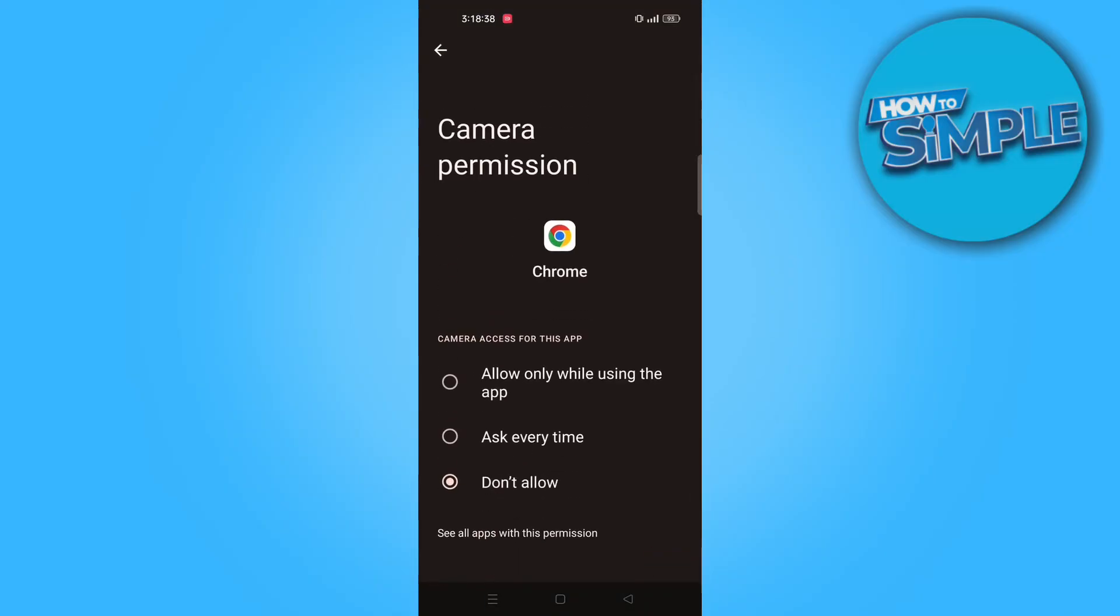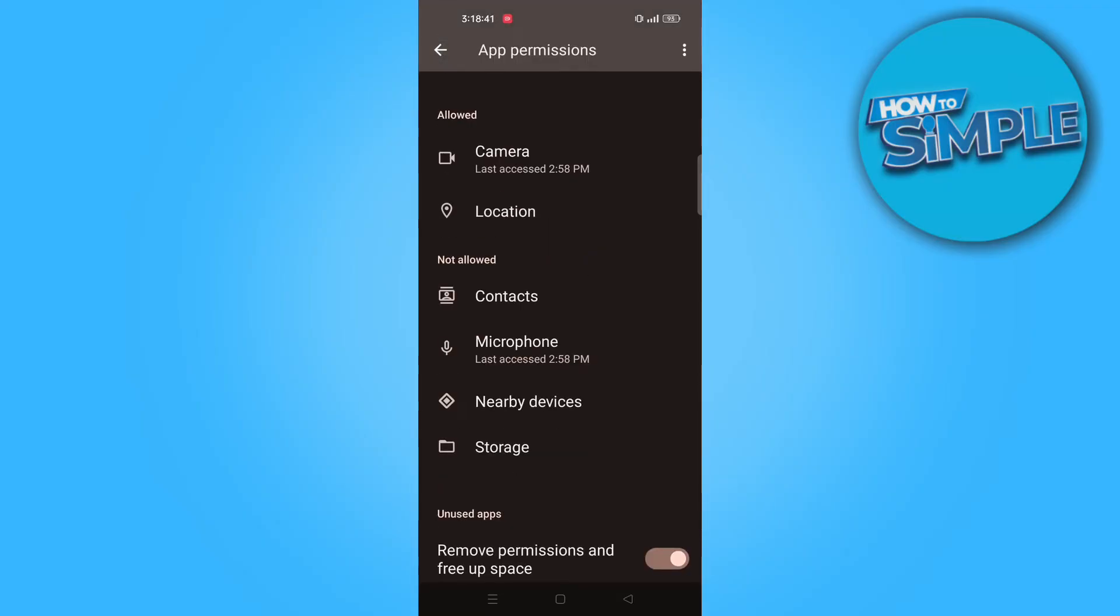From here, select camera. Now select allow only while using the app.